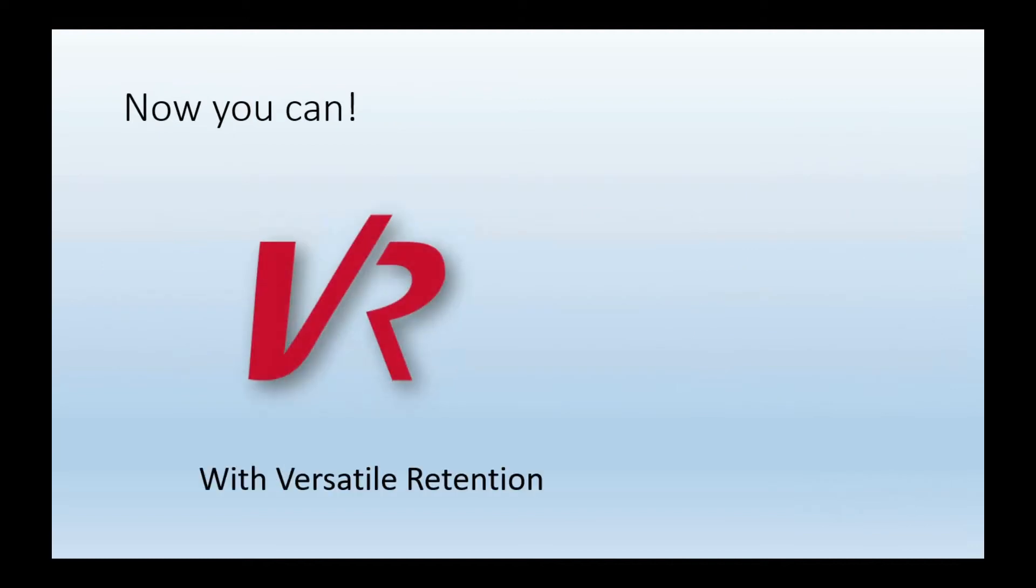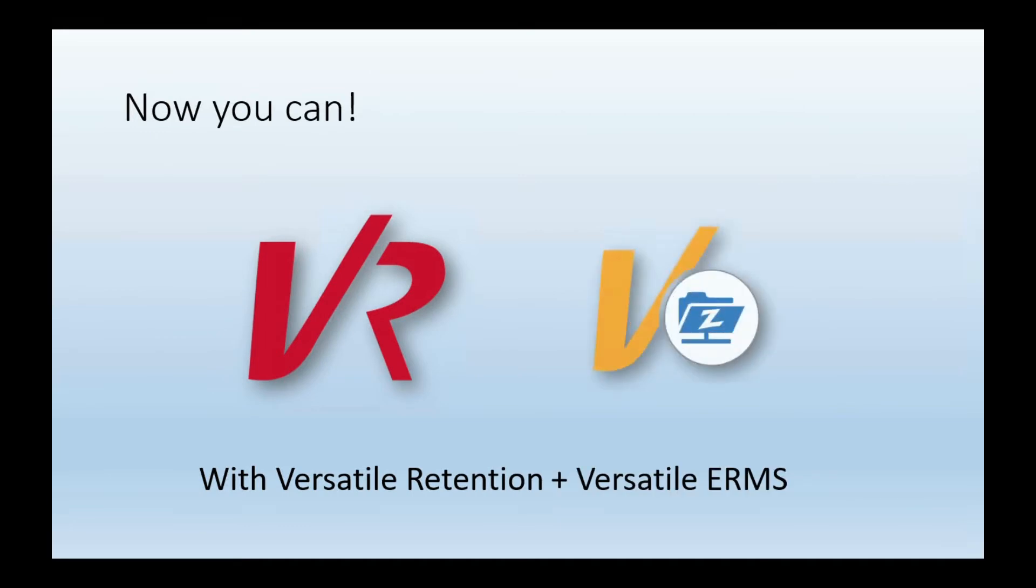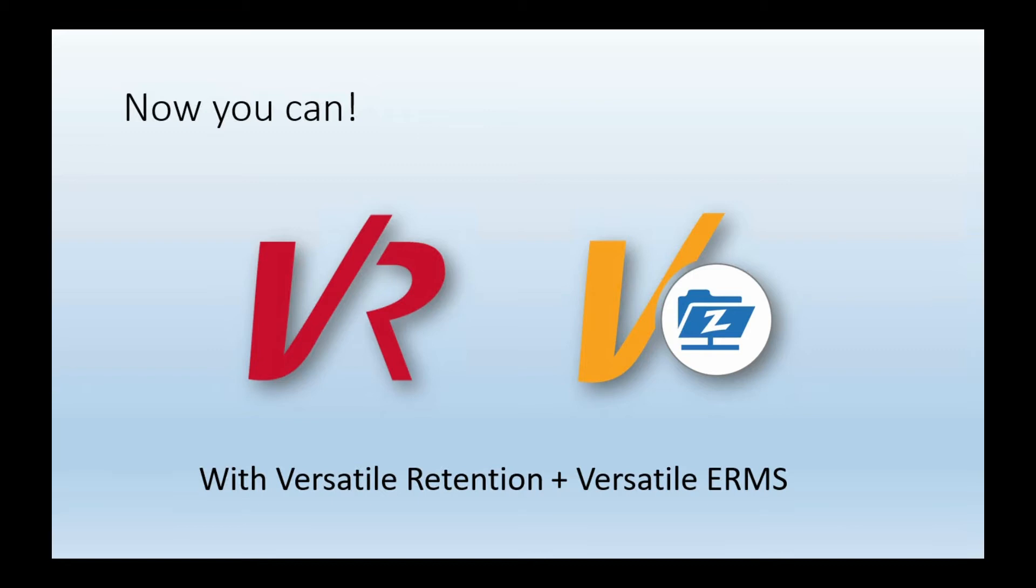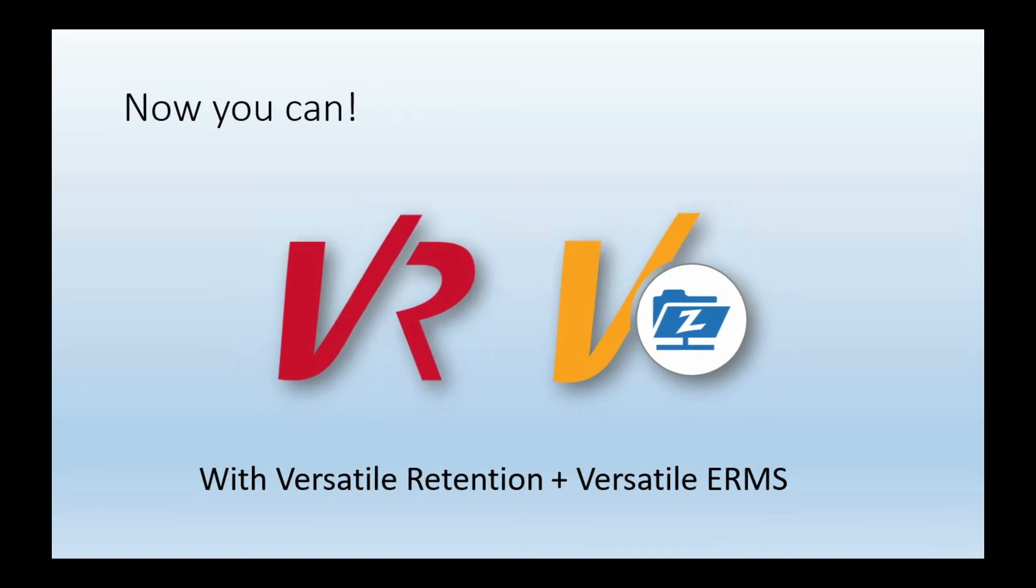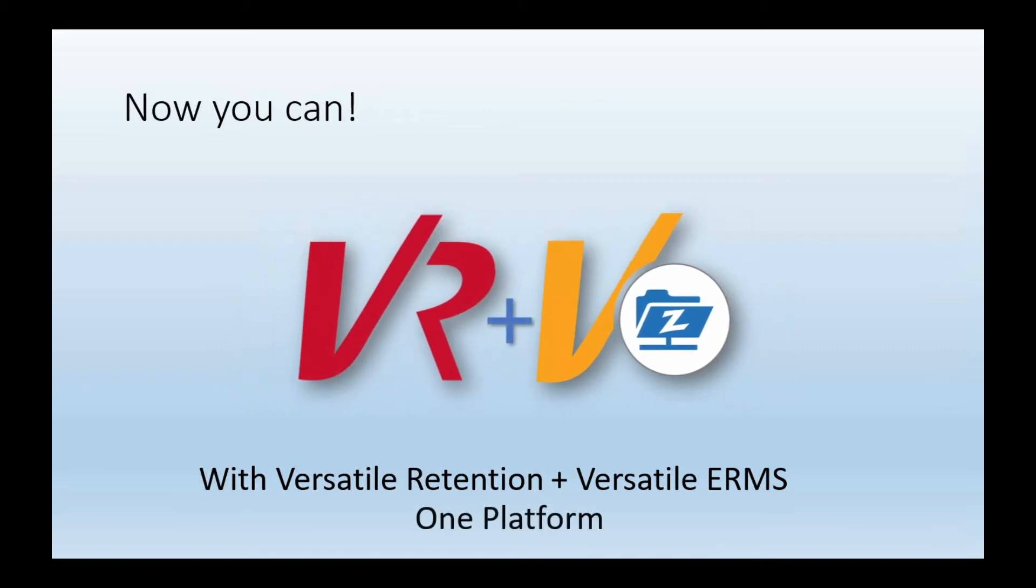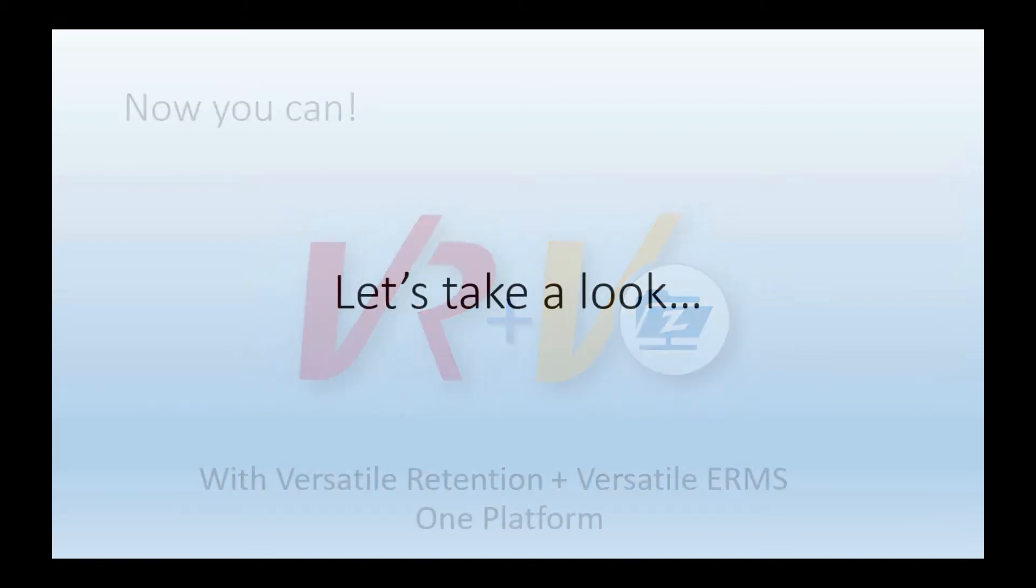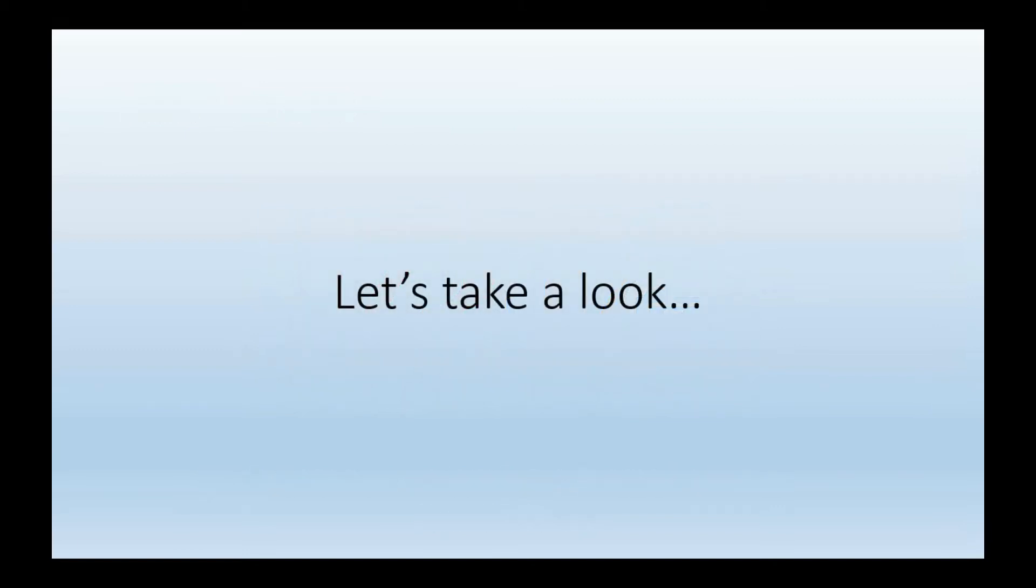Well, now you can. We have taken the best versatile retention and essentially married that directly with our versatile ERMS or electronic records management system to create one platform so that you can have the policies and the application of those policies in one place. So let's take a look and see how that works.